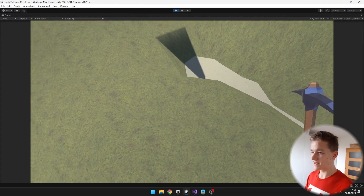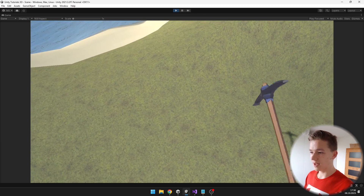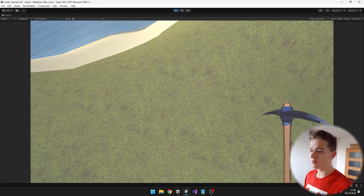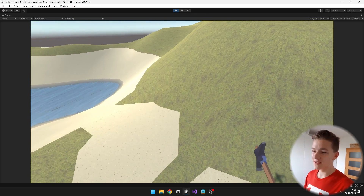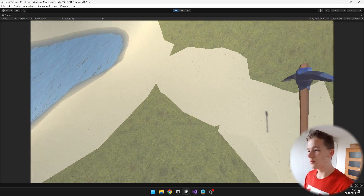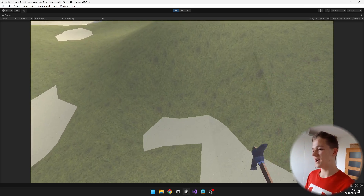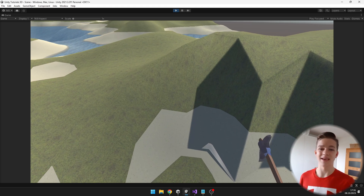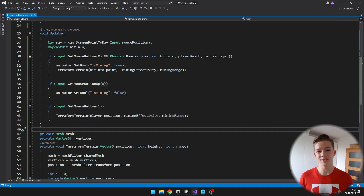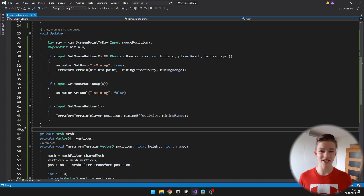Now we can see that the animation is working correctly, but the terrain is decreasing continuously all the time. I would like the height to decrease only when the pickaxe hits the ground. For this we'll need to create a coroutine so that we can wait for some amount of time.